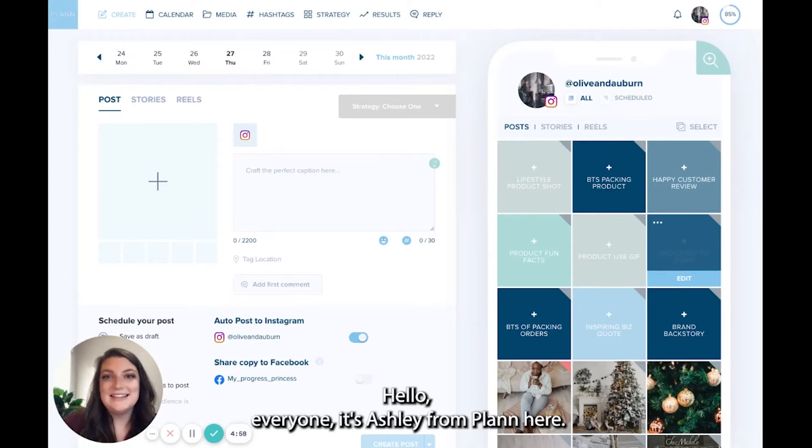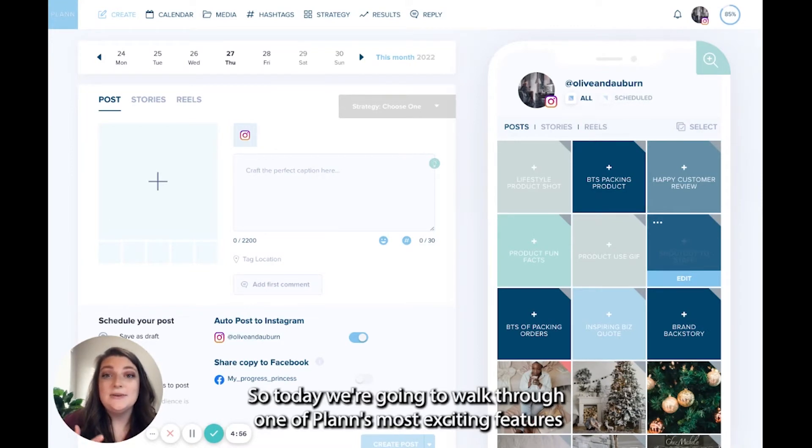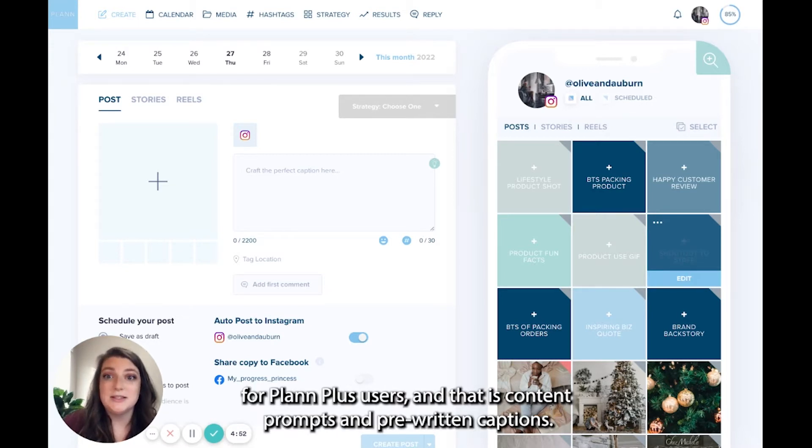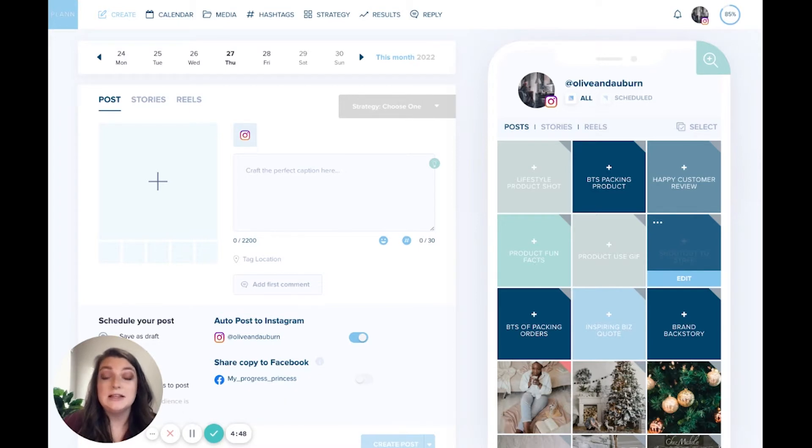Hello everyone, it's Ashley from Plan here. So today we're going to walk through one of Plan's most exciting features for Plan Plus users, and that is content prompts and pre-written captions.